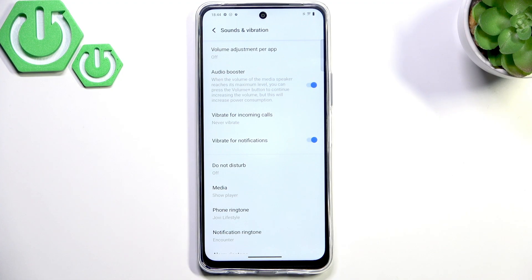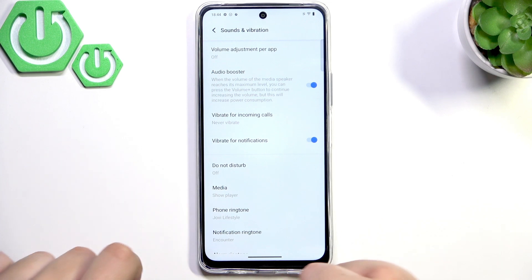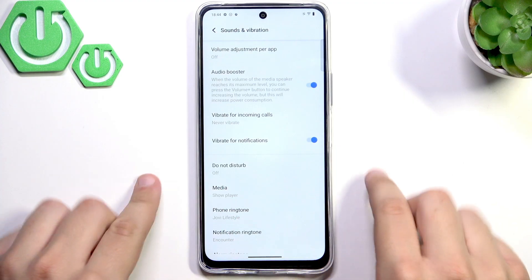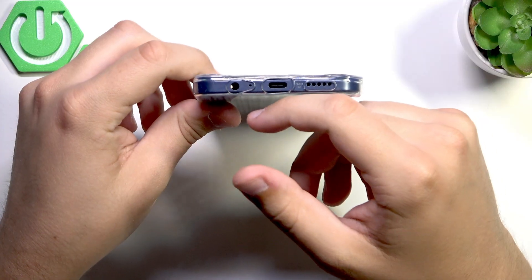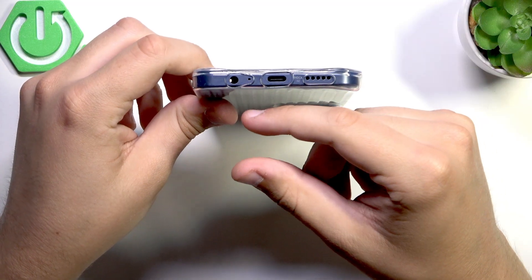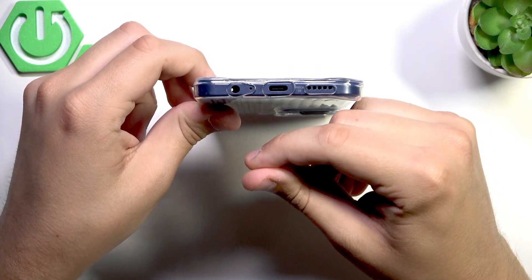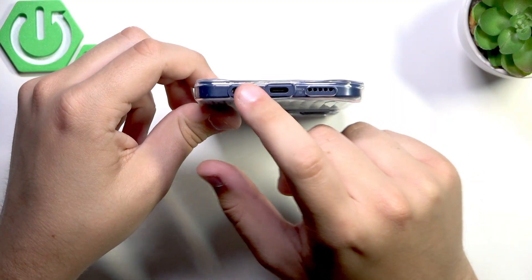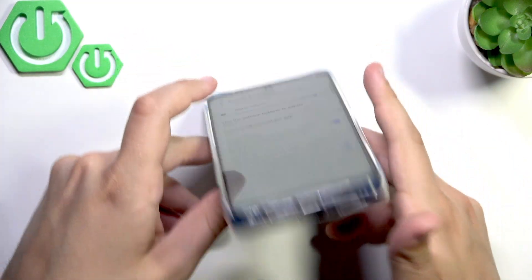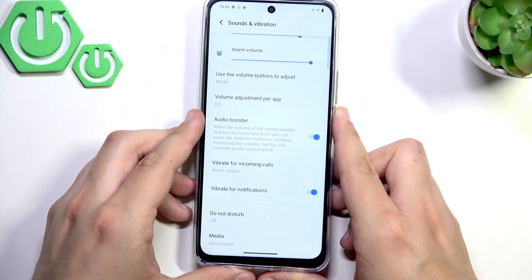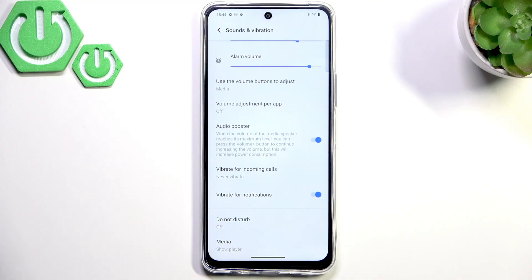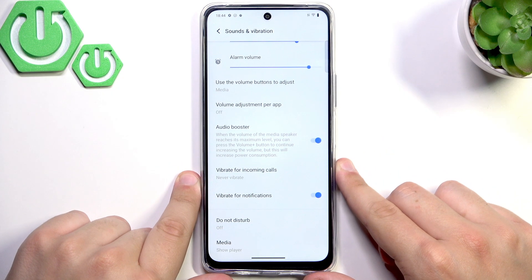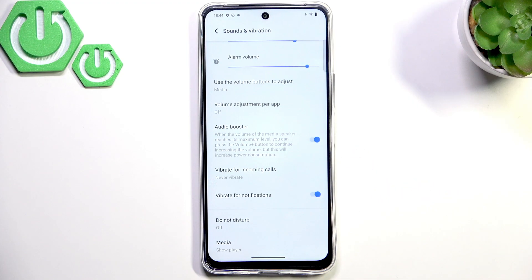The next thing you can try is to clean the speaker or the headphone port by using compressed air and spraying it all over. Give it a few pumps. Make sure that you use everything non-metallic, as you can only damage it more — use something soft.